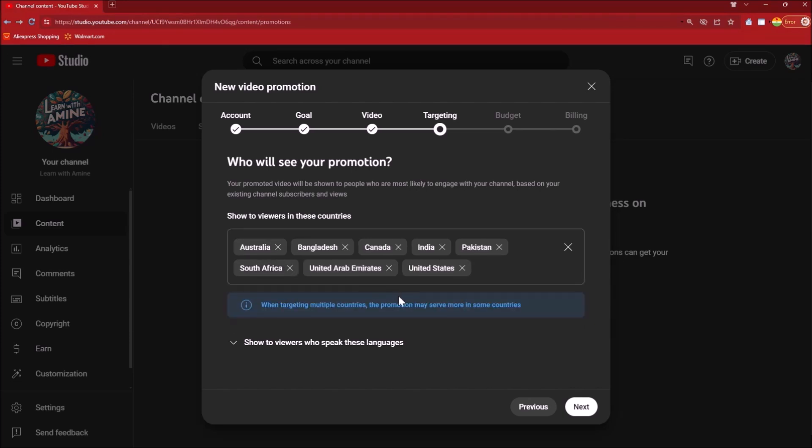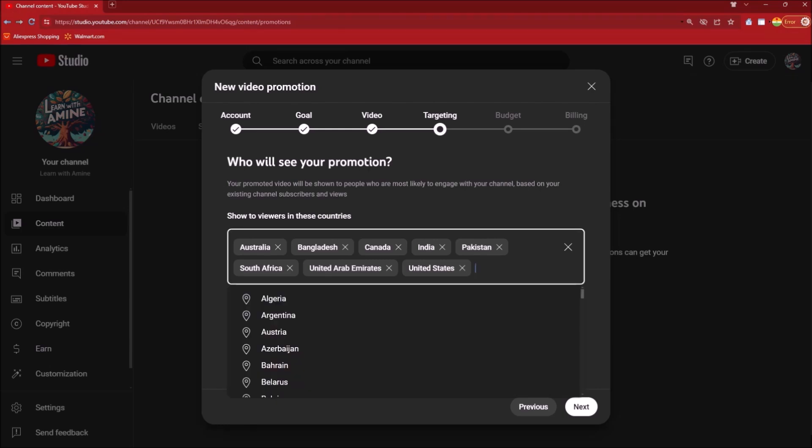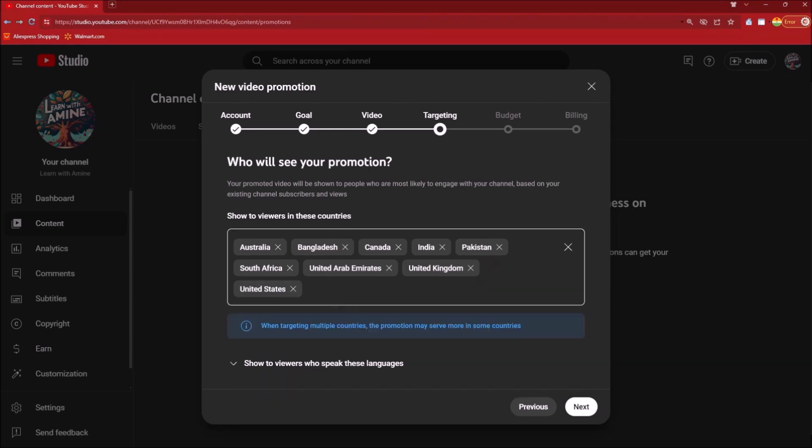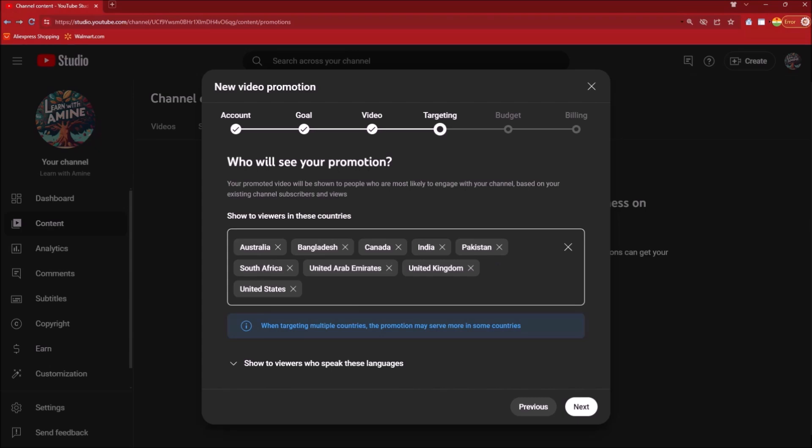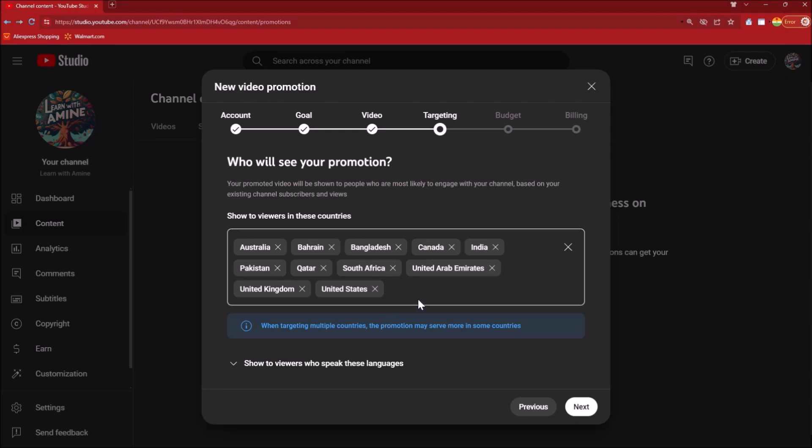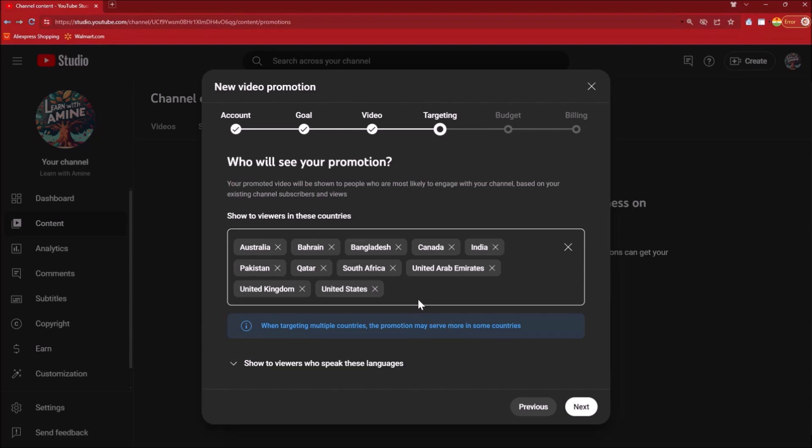I am gonna select United Kingdom, I am gonna select Qatar, Bahrain. It has to be very intelligent. You cannot just select a country who are not your target audience because they would just skip or forget your ad. You basically want them to view the video, find it interesting, and also subscribe to your channel after watching the video.